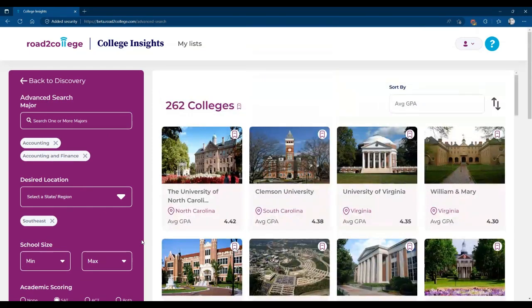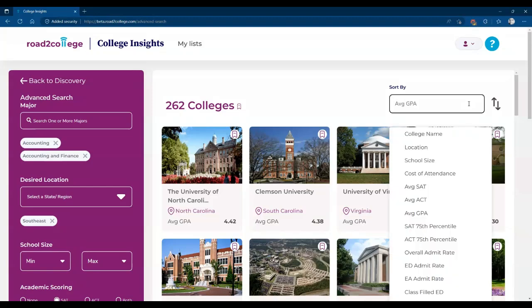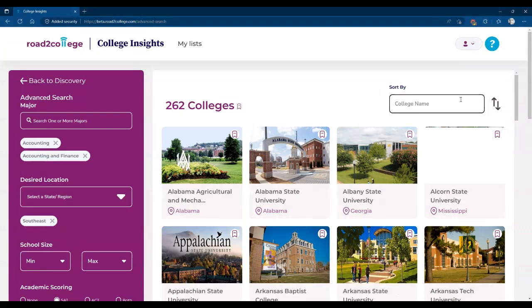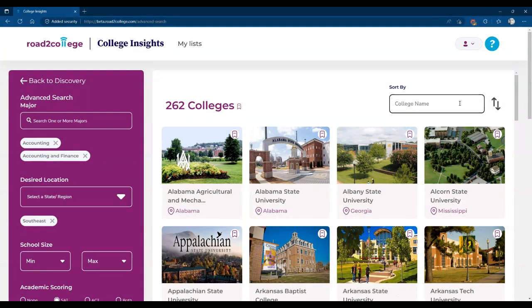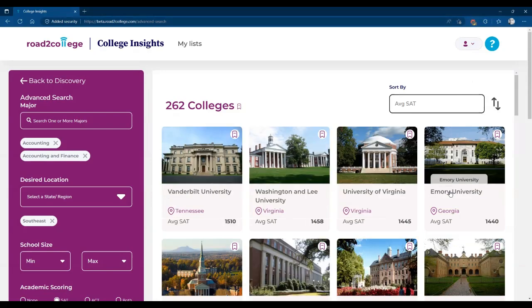Once you've established a search, you'll be met with results that probably look something like this. You'll want to sort all of the information using the sort by feature, looking at everything from college name to average SAT and whatever you see fit for your own college search.